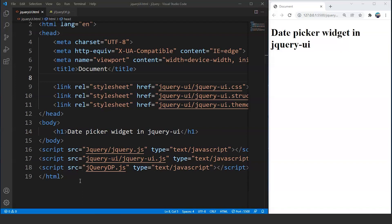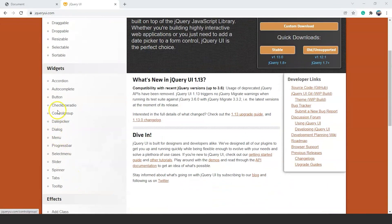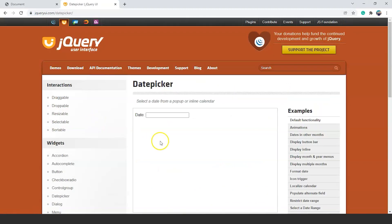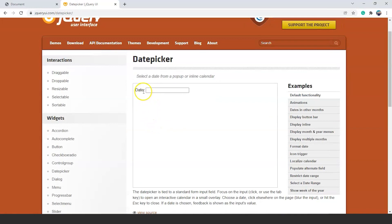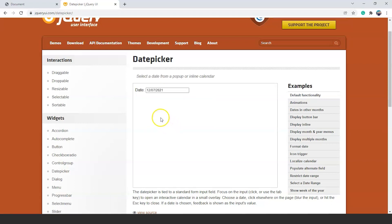The date picker widget helps us in picking the date from the calendar. An example of this is when we try to make any travel booking and it asks the user to pick a date. On clicking the input, we get a calendar to pick a date — that calendar refers to the date picker widget. Let me take you through the widget from the official website of jQuery UI. Here we can see different interactions and widgets. If we click on the date picker widget, we have an input box and on clicking it, a calendar appears to pick a date from. Pick any date and it appears as input in the text box. We will create this in today's video.